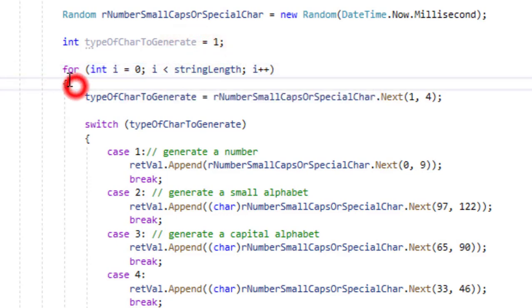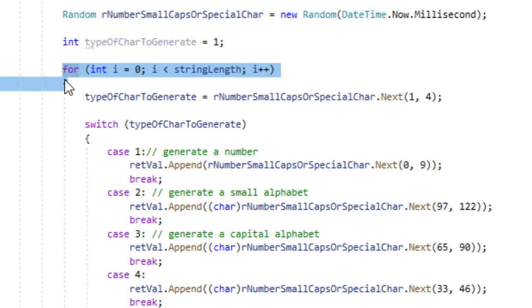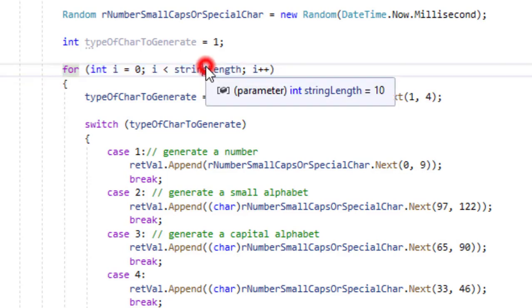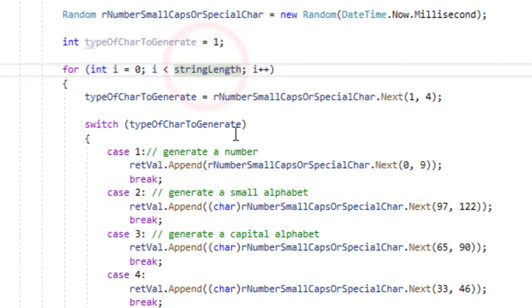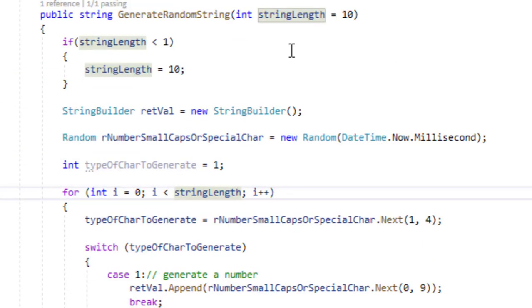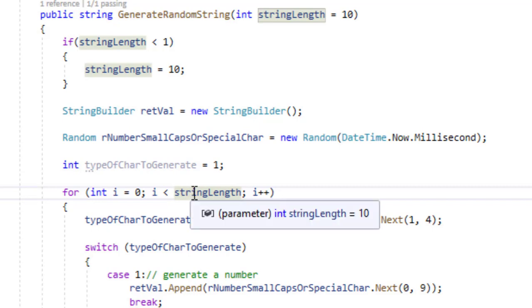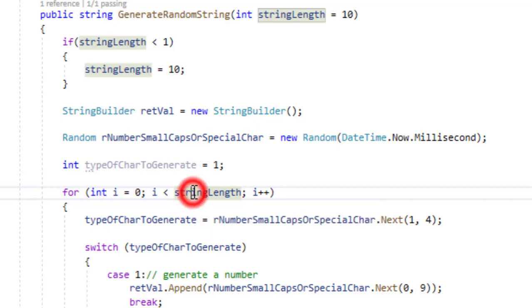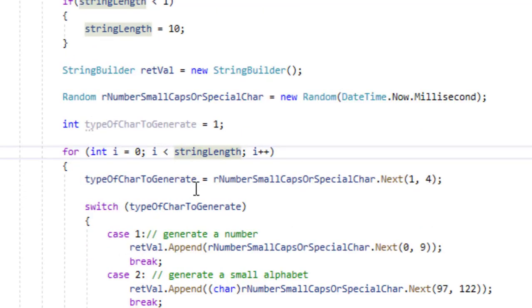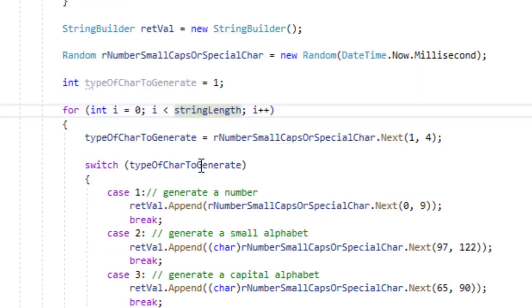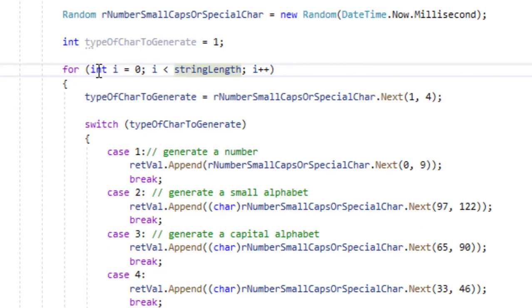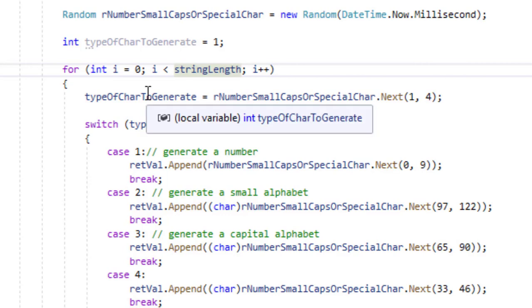This loop will run by default for 10 times and if the user supplies a different value for example 4 in the parameter then this loop will run for 4 times. So this depends on the user input. The length of string you want to generate depends on this for loop and vice versa.